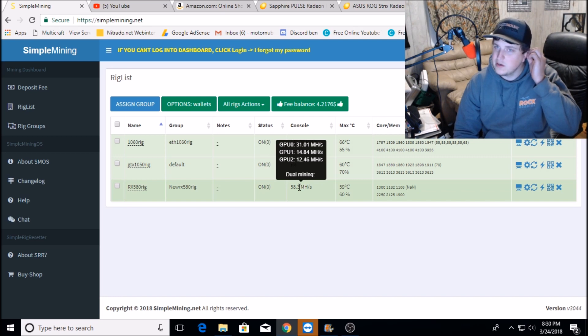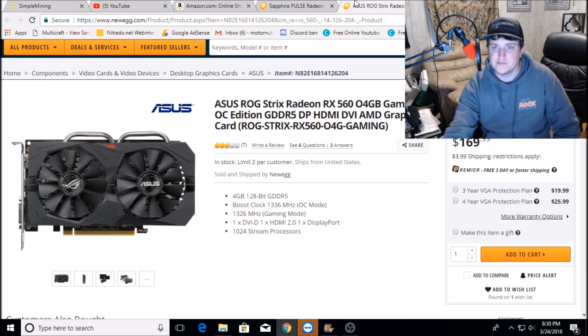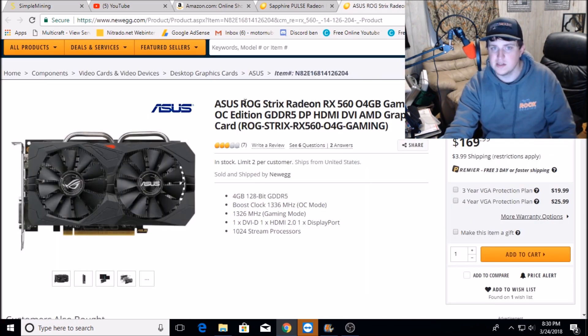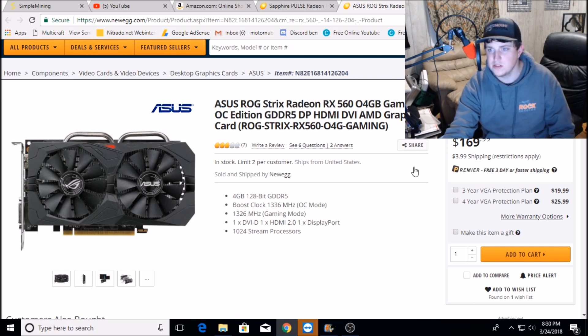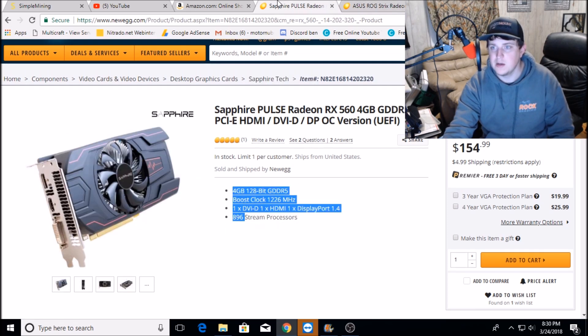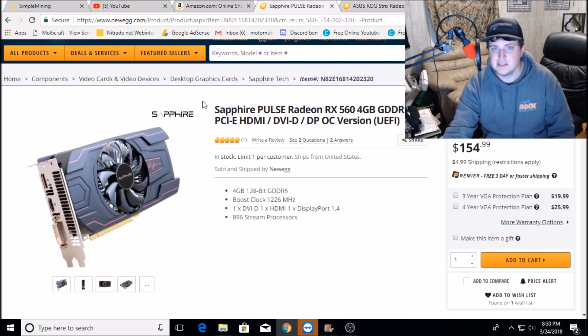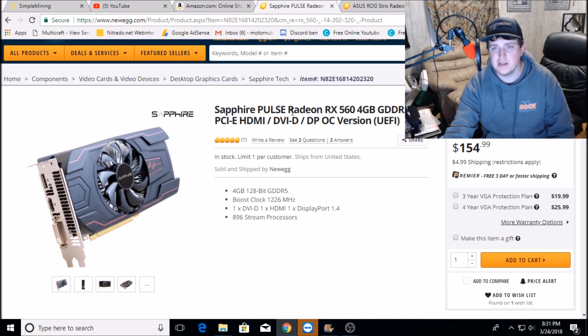I could have spent like what, ten dollars more and got this ASUS ROG Strix, which I think I might end up ordering one of these anyway. They're still in stock, link for these will be down below in the description on Newegg. But actually, you know what, stay away from these cards guys if you're gonna mine on it. I don't think this is a good card to go with.